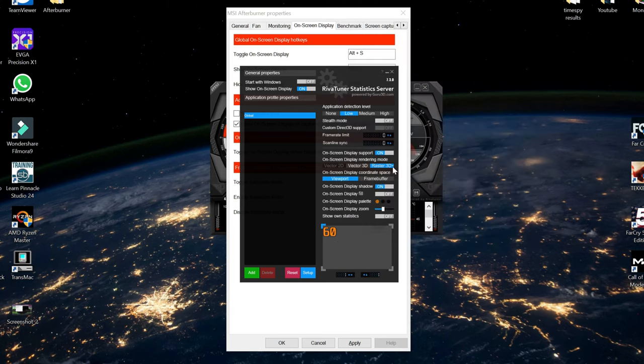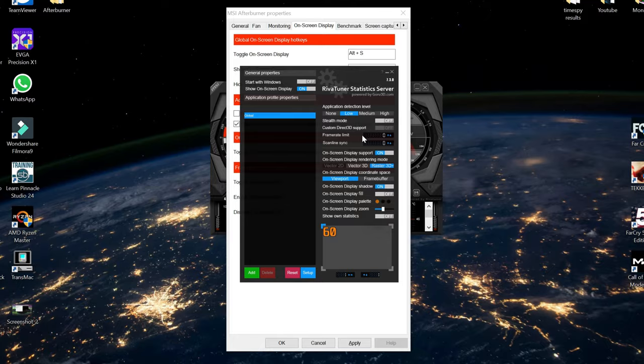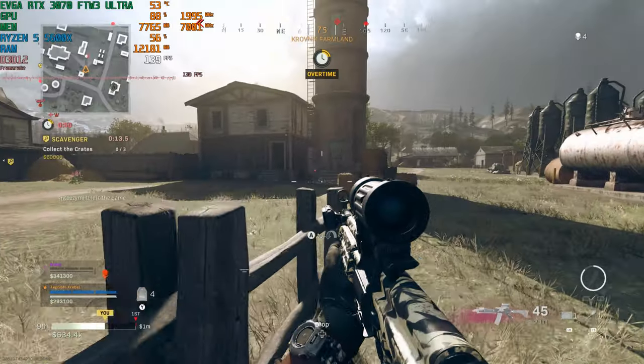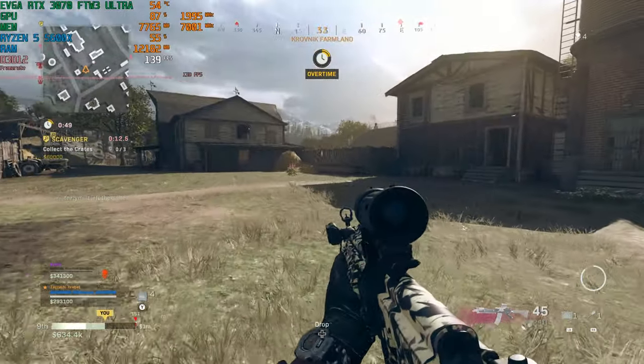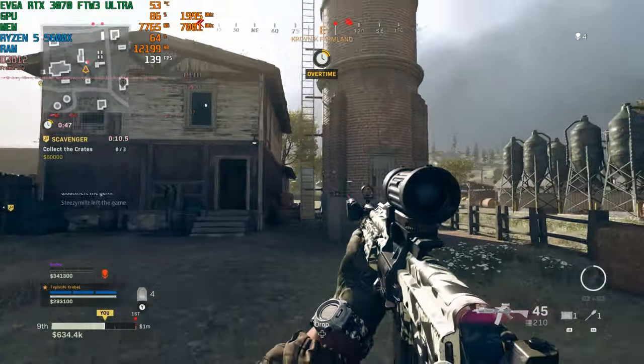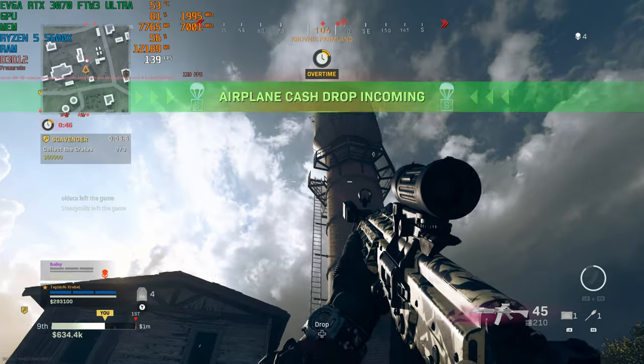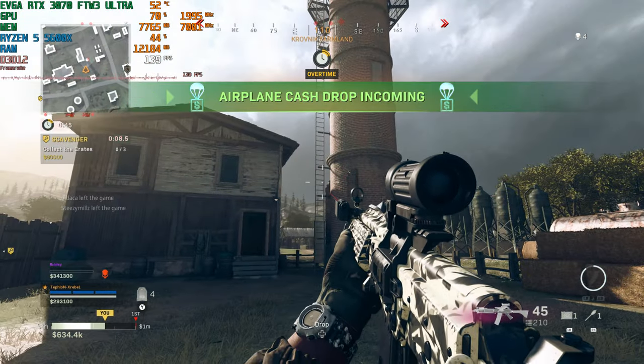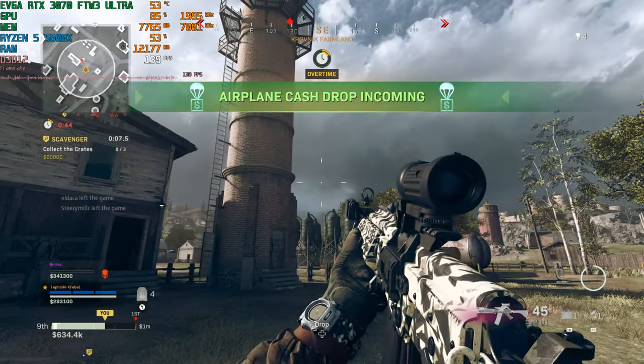So that's how you would set up your Riva Tuner. And I'm going to turn on the game. It's going to show you what it would look like in-game. And in-game, this is what the Riva Tuner stat server looks like.